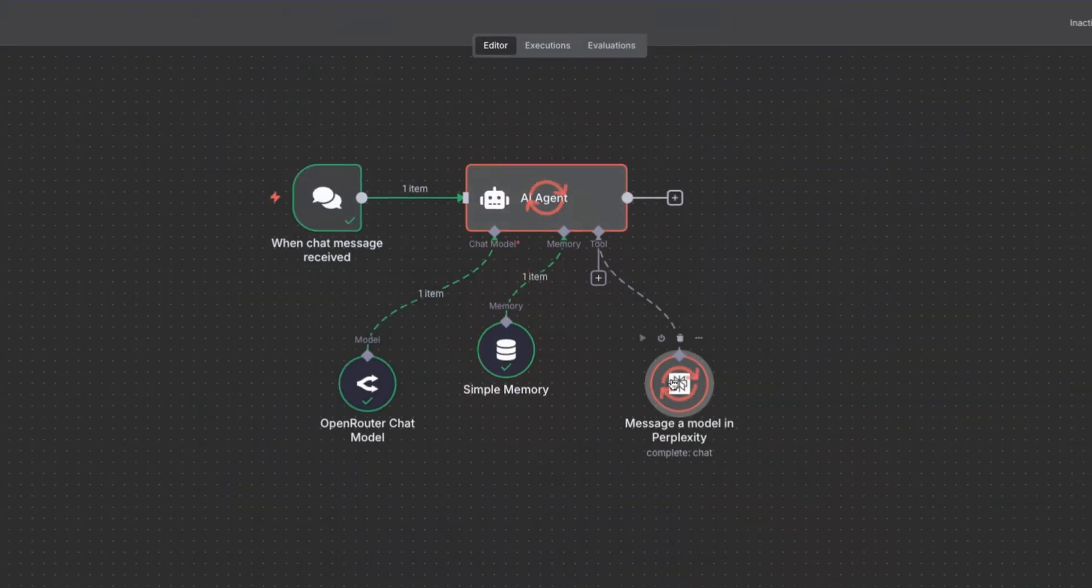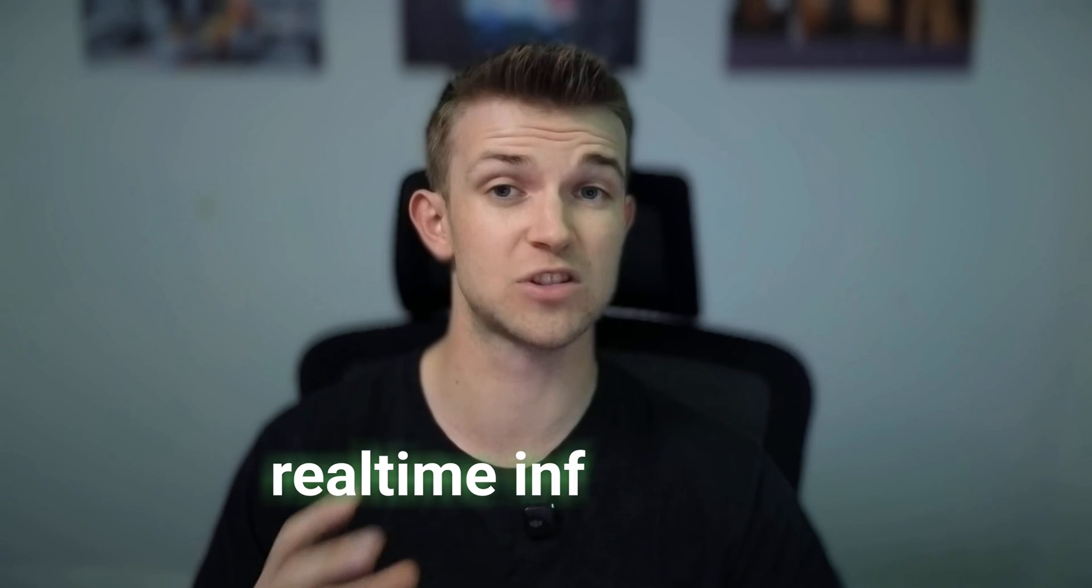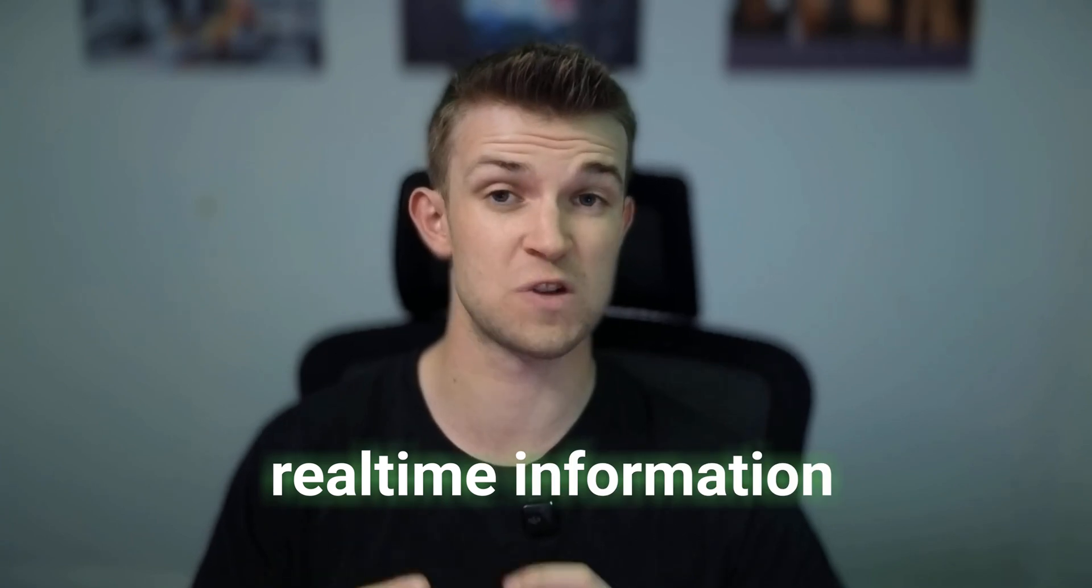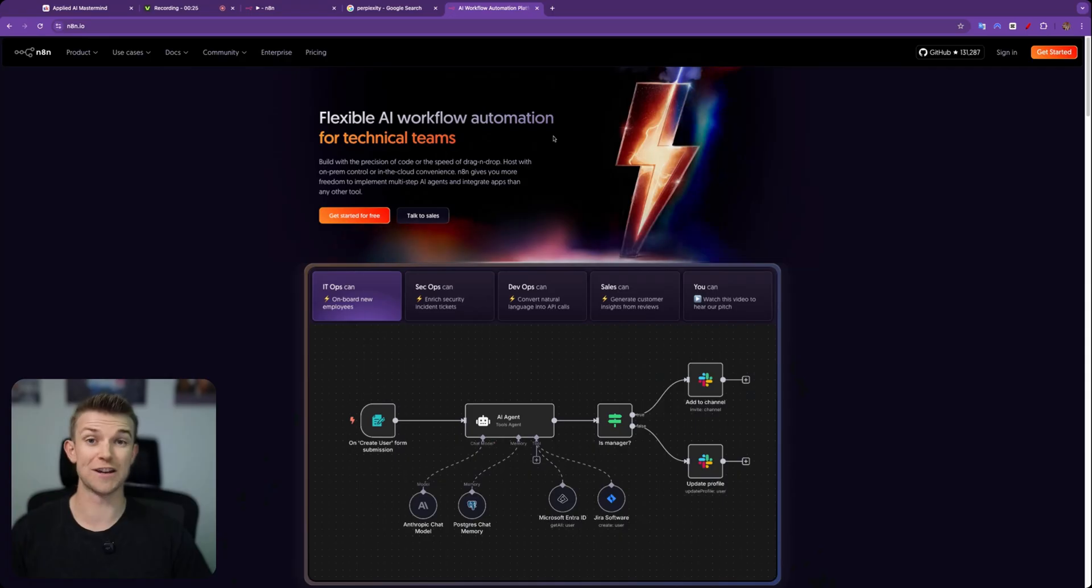In this video, I'm going to show you the quickest and easiest way that you can create an AI agent that uses Perplexity so that you can incorporate real-time information within your AI agent. This is really useful. There are so many scenarios where you will want to have real-time information and real-time search in your AI agents. So let's get straight into it.